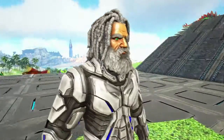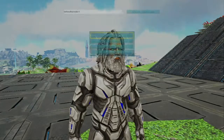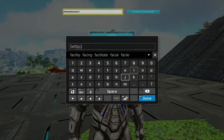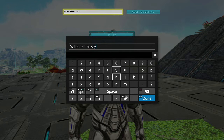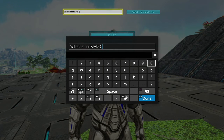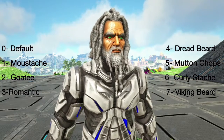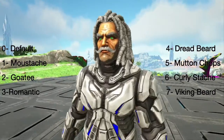As you can see, with the dreadlocks look we can make ourselves look exactly like Syntax. Then let's go ahead and change the command to 'set facial hairstyle' — same thing, zero to seven, correlating with that list on screen.